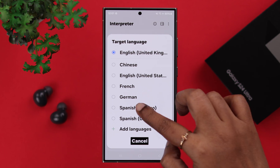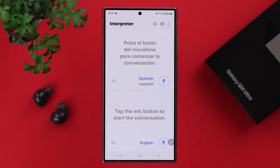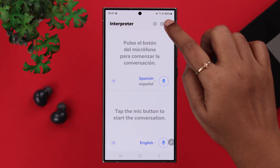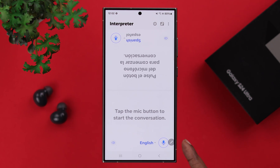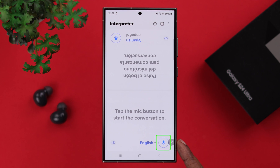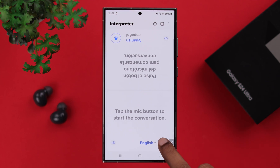For this video, I'm going to translate Mexican Spanish. For better visibility for the other person, you can tap on the split view. After that, all you have to do is press and hold on the microphone button and just start talking.